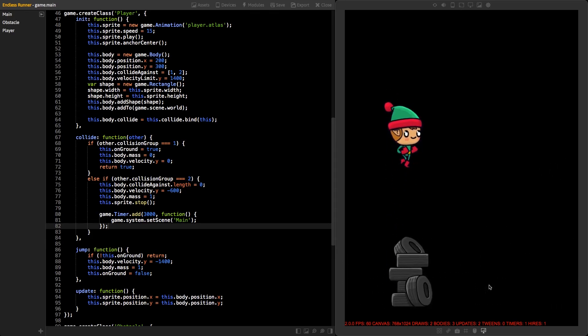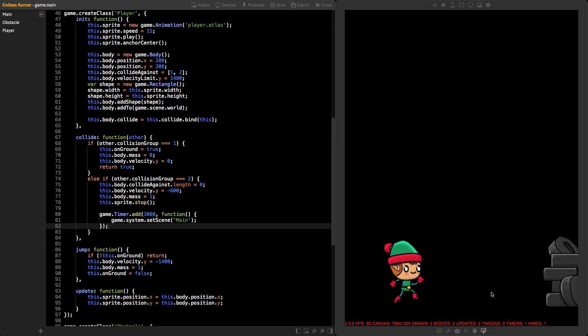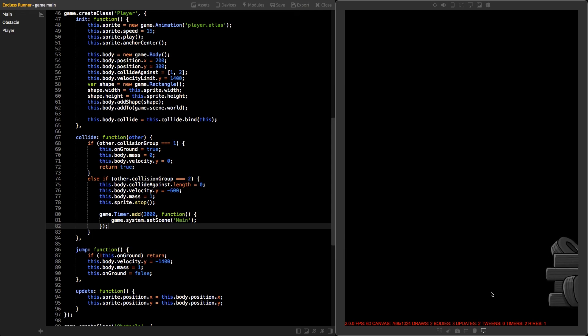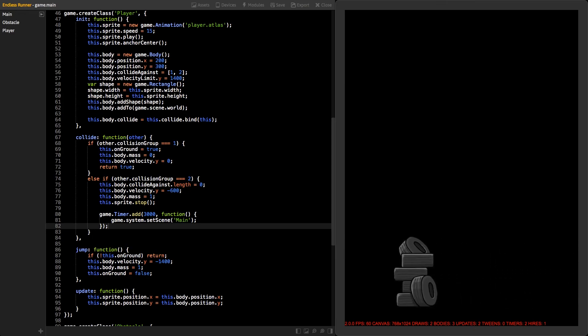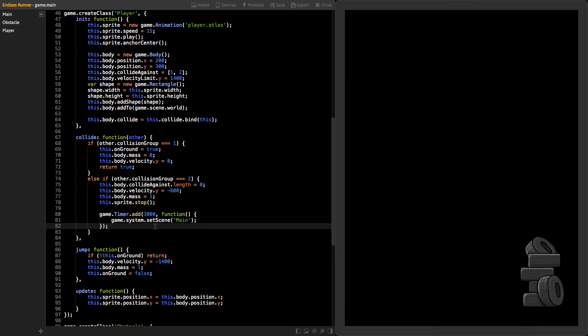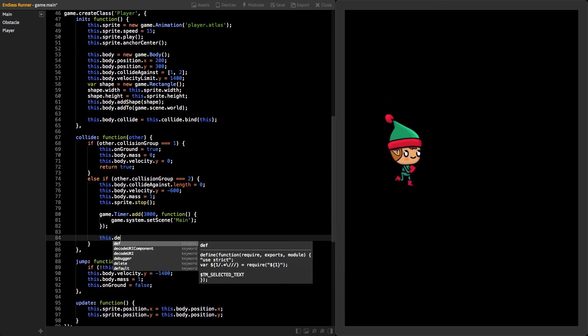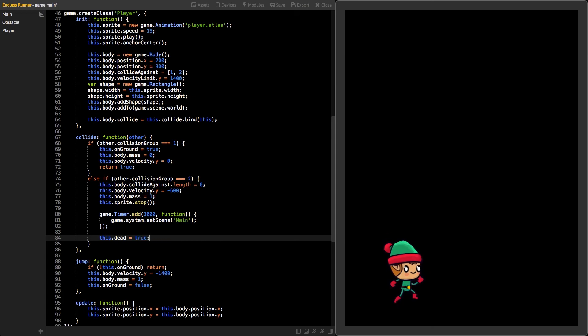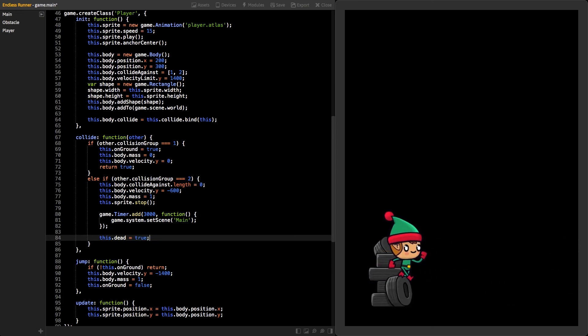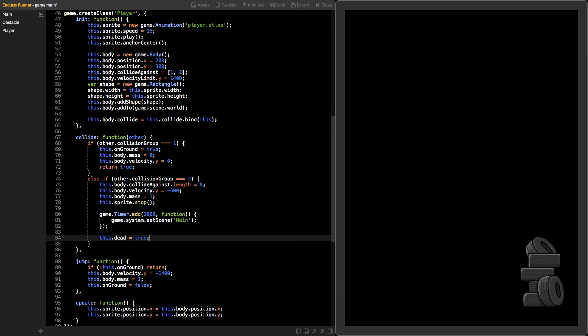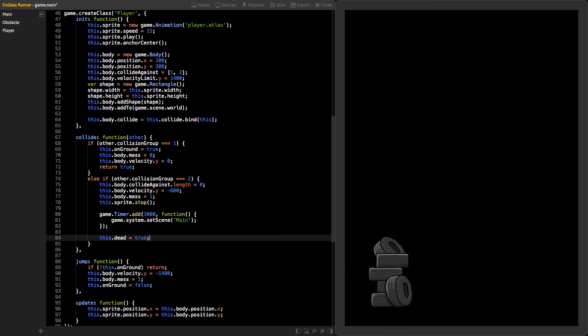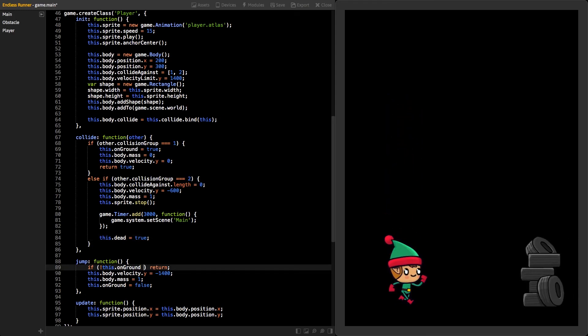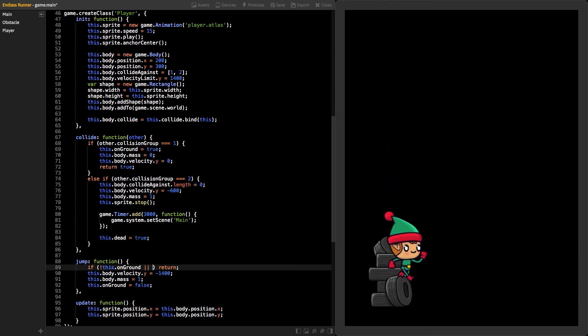Can you spot one issue with the code we just made? The player can jump after dying. Fix that by adding a new variable called dead to the collide function and set it to true. Then, add that variable to the if statement at the jump function and it should be fixed.